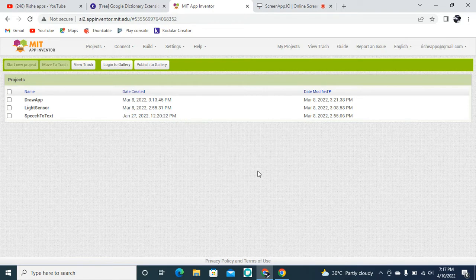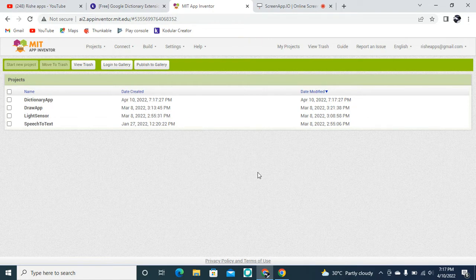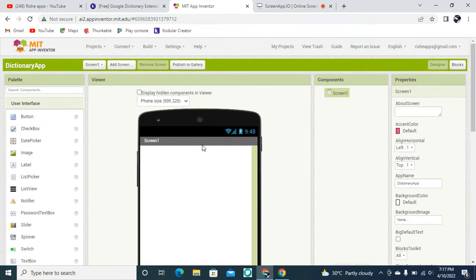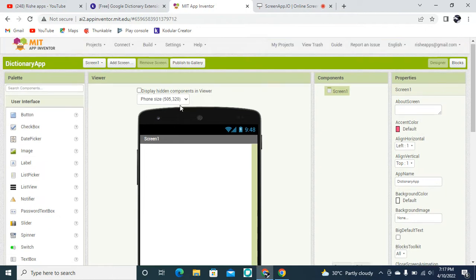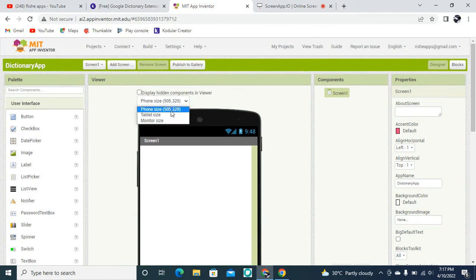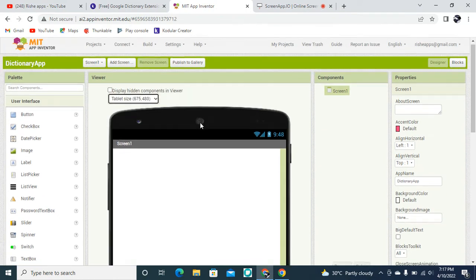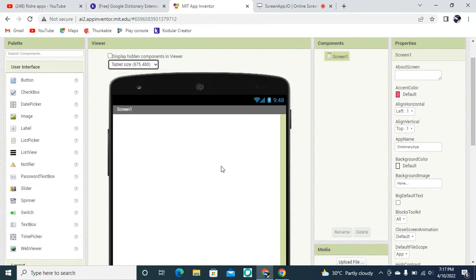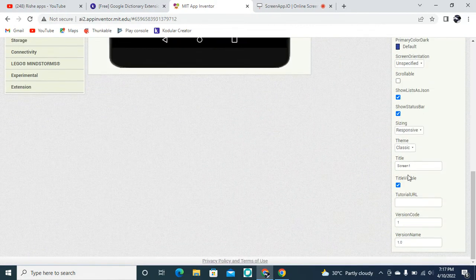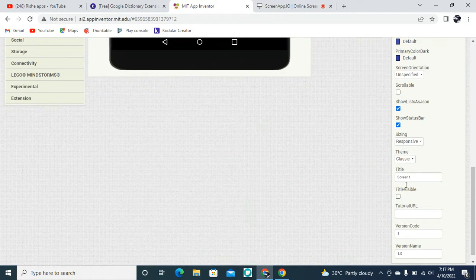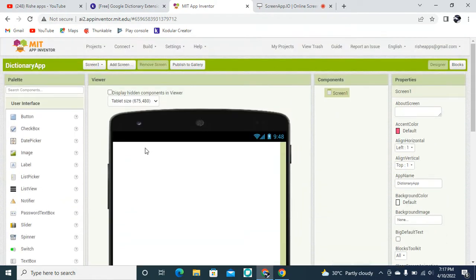Click the OK button so it will create the project and redirect you to the designing page. I'm going to set this mobile size to tablets. I don't want to see the Screen 1 name label, so I need to disable this checkbox.